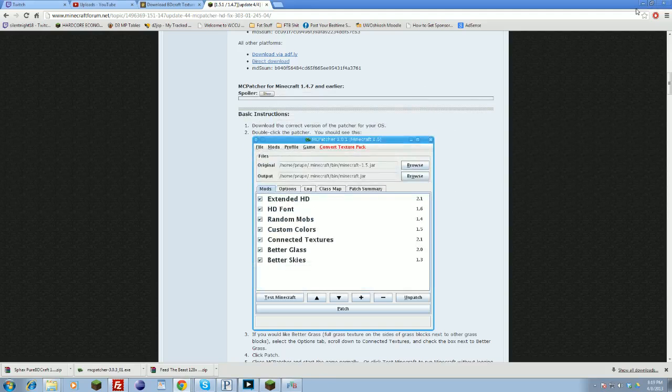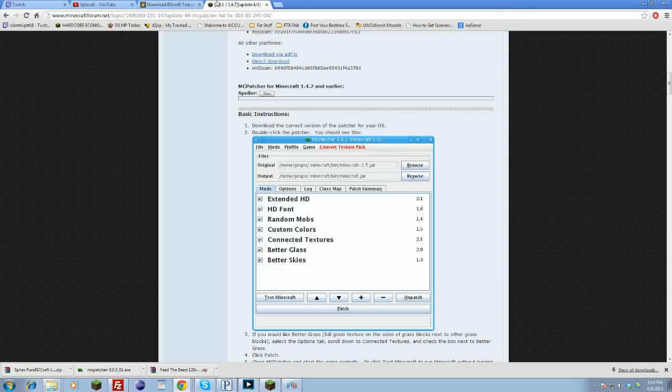Close that out, and then you should be able to boot Minecraft and you should be good to go. That's how you would install Sphax or any other high def texture pack for default Minecraft.